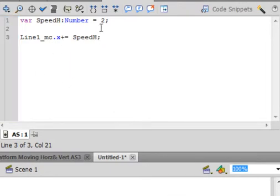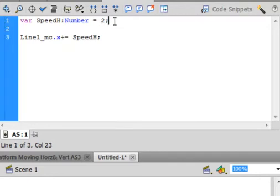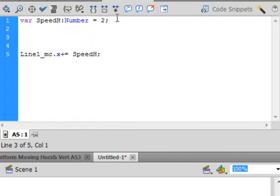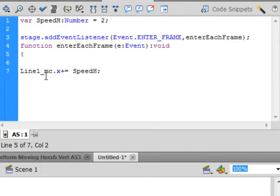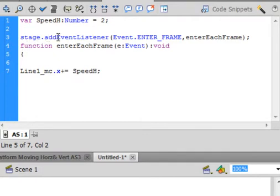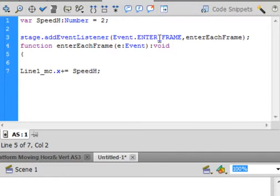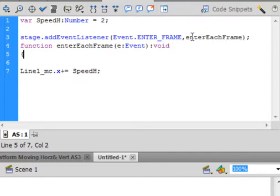Go back to in between these two and add an event listener: stage, S-T-A-G-E, it turns blue, period, addEventListener, small a, capital E, capital L, that all turns blue, open bracket, Event capital E, period, ENTER_FRAME, that is all capital letters, that turns blue, comma.